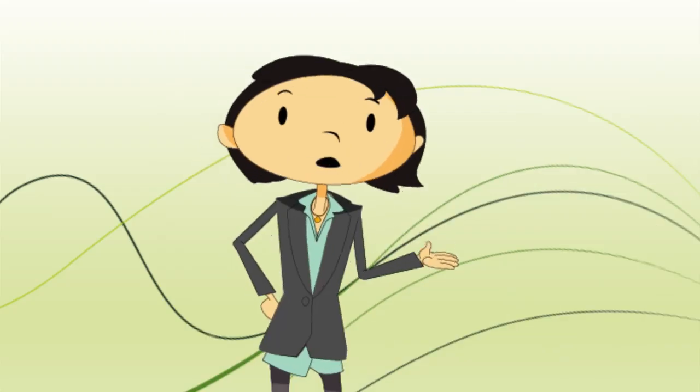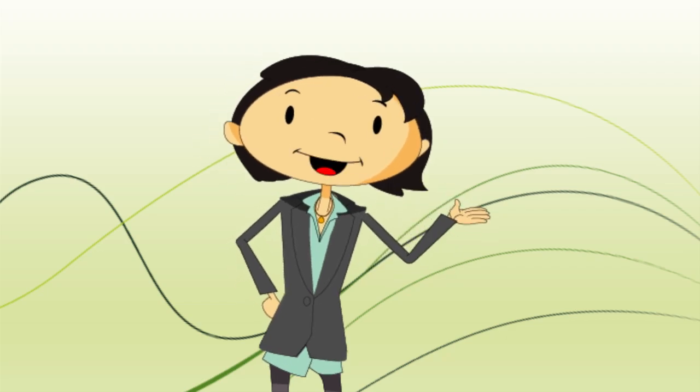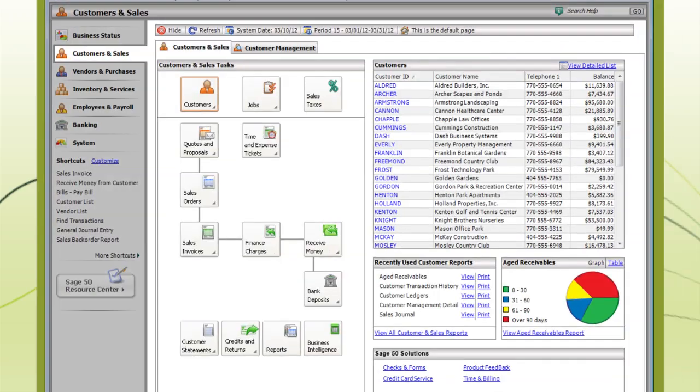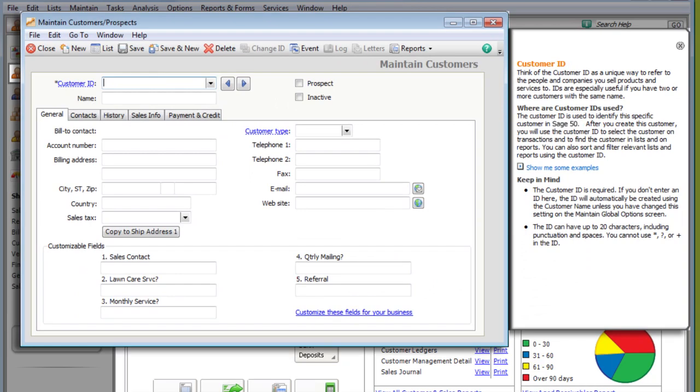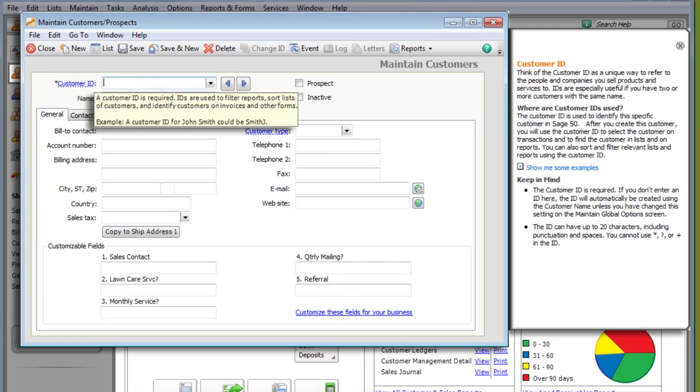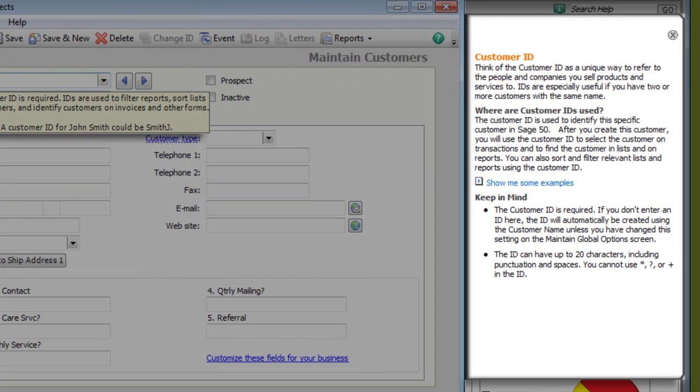And in case you didn't know, you'll also receive some assistance when you enter information. For example, when entering a new customer, you can roll over certain fields to get useful tips. The Setup Advisor also gives you a detailed description with helpful hints.